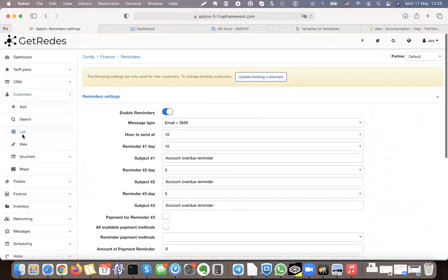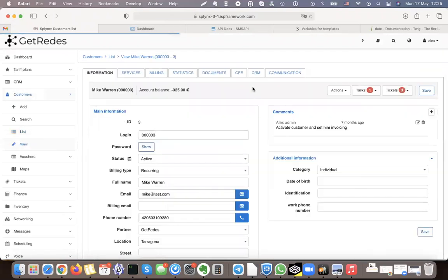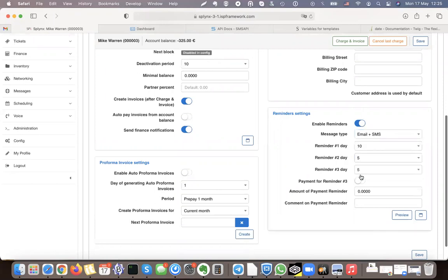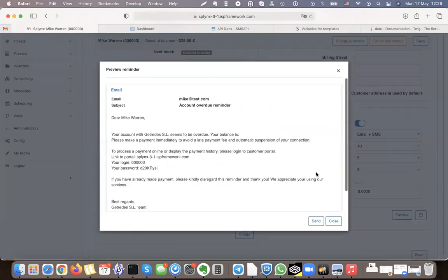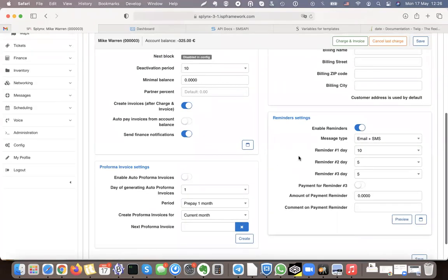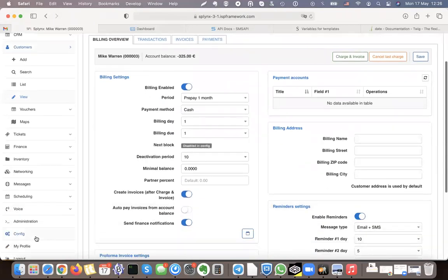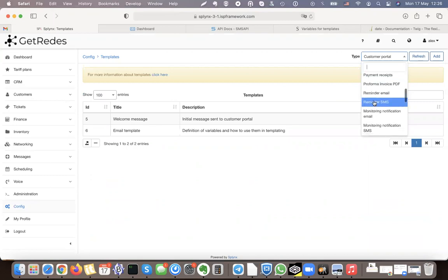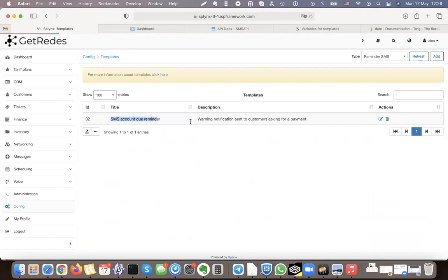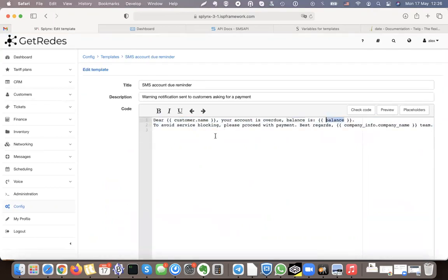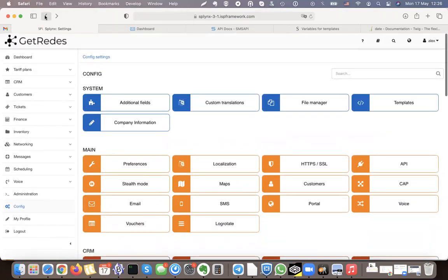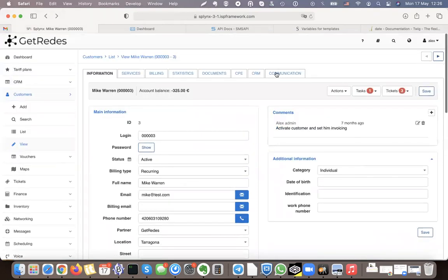Going into each individual customer, you can see their reminder settings — reminder message, SMS, email and SMS. There is a preview of the message sent to the customer. You can find the SMS template and change it in Configuration under Templates. The reminder SMS says something like 'Your account is overdue, your balance is due, to avoid service blocking please proceed with payment.' Splinks has notifications to notify customers that something was done inside the platform, and reminders that are sent after an invoice is due.